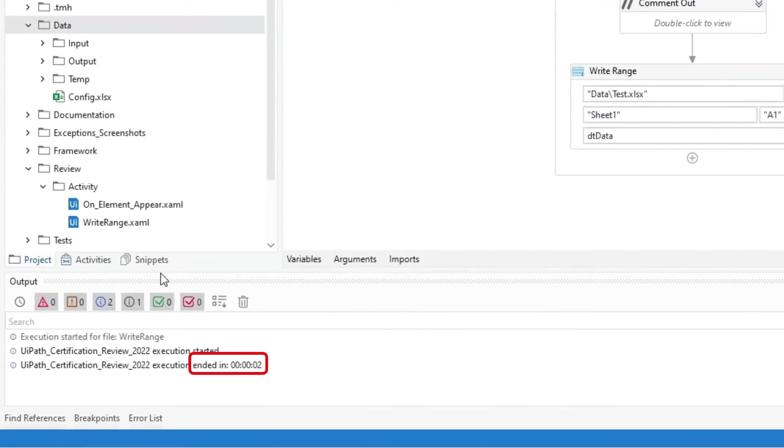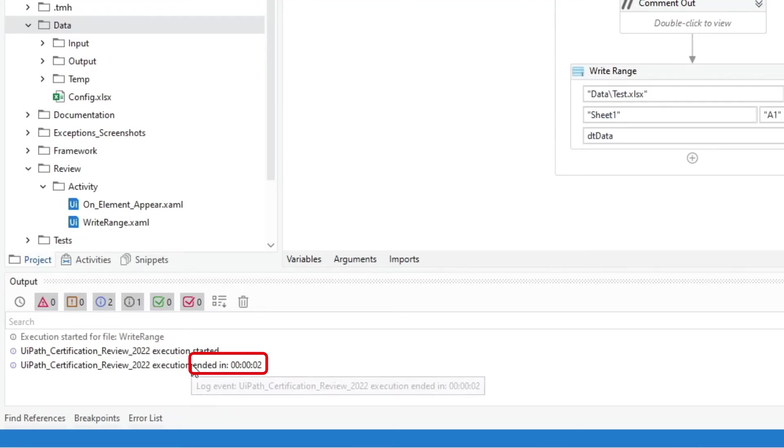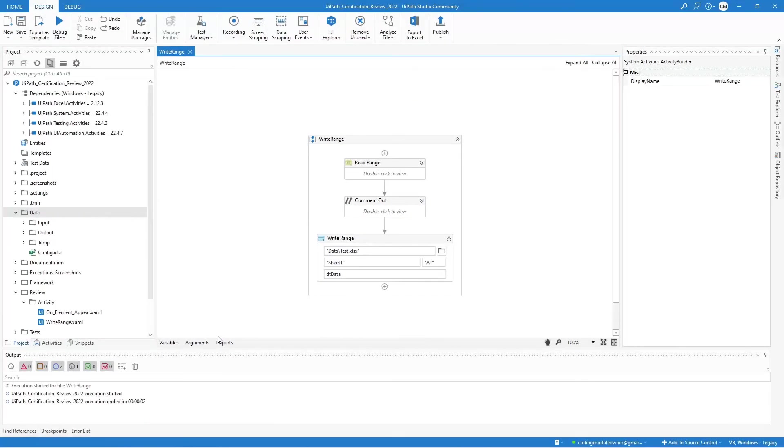Here in the output panel, we can see that it only took 2 seconds to complete the process. This activity also does not require Excel installed. In this sample test, the workbook write-range is faster than the Excel write-range activity.